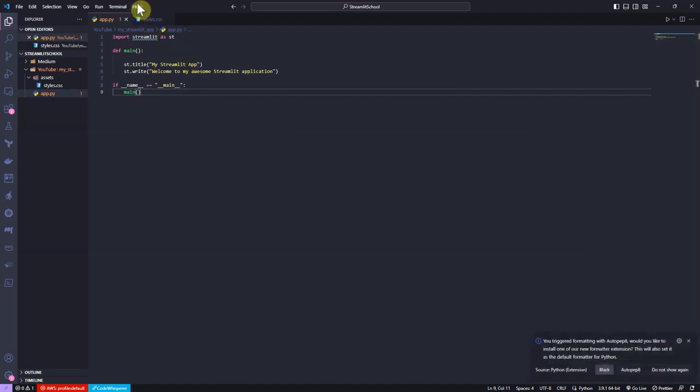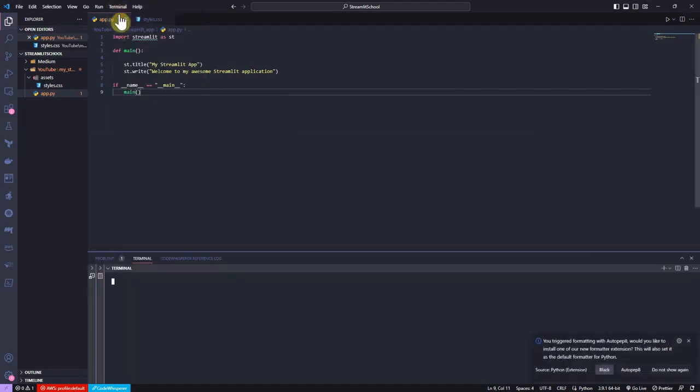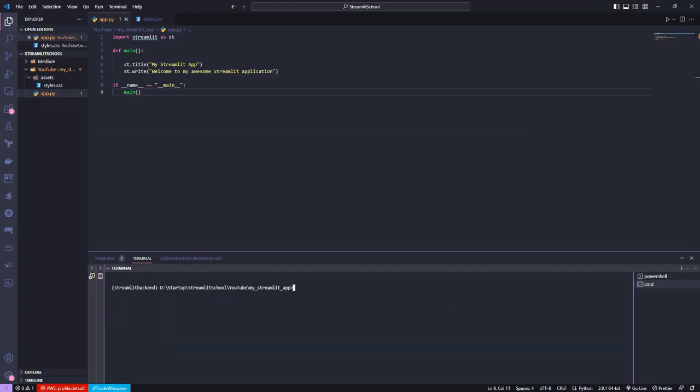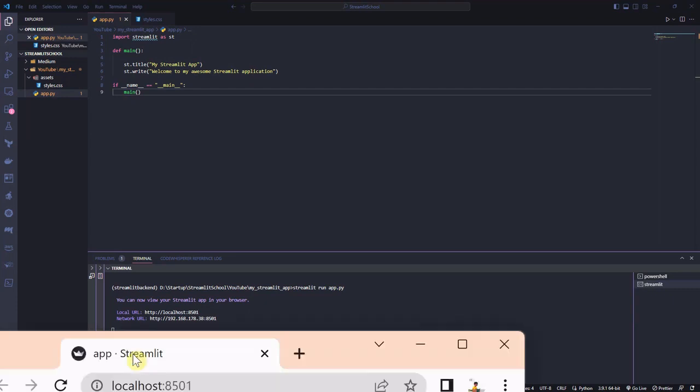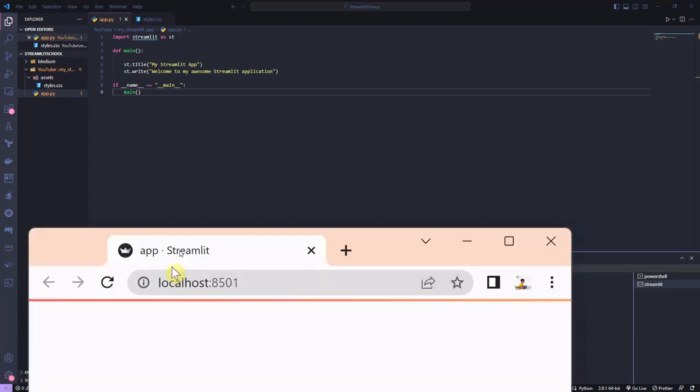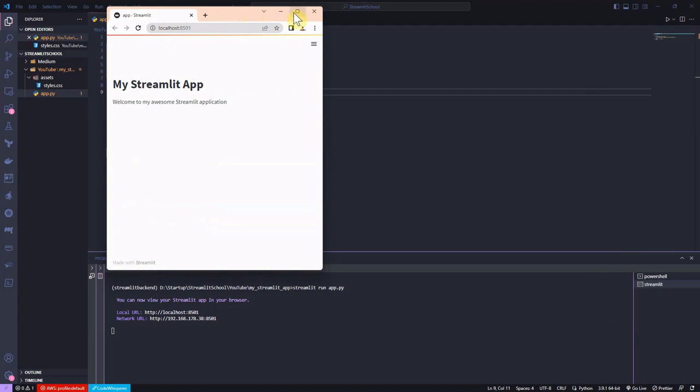Now, I open the terminal in VS Code and in the active virtual environment, I run the command streamlit run app.py. I should be able to see the following title and the text.